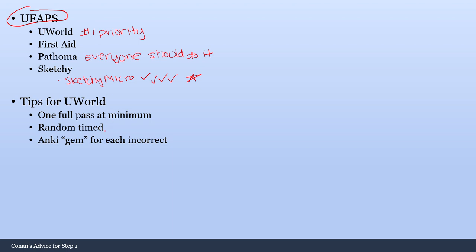And by doing this, you are going to be patching up your weak spots as early as possible, and those are going to be the highest yield spots for you to be studying. So I highly recommend doing random timed. The timed will also help you a lot for getting used to the time crunch you are going to have during Step 1. But I would say that if you do want to do tutor mode early on, it is not a terrible idea, and so that could be a good thing if you like tutor mode. You may want to try a couple blocks and see how you like it. But really, definitely do random to find where your weaknesses are.